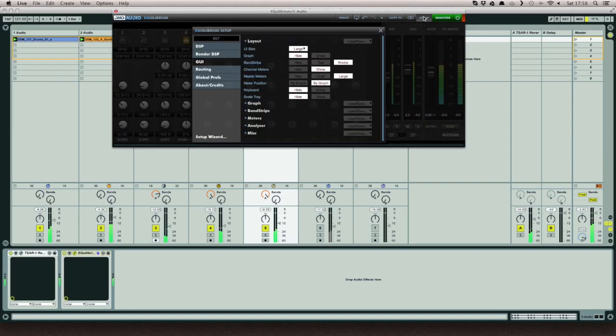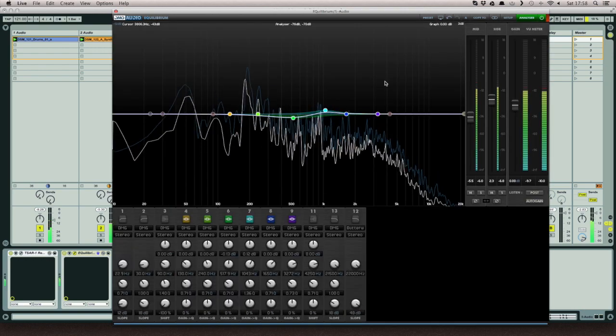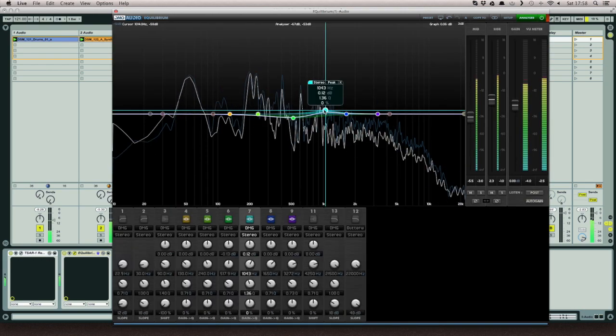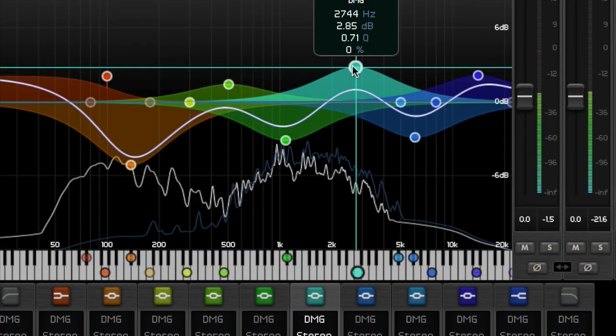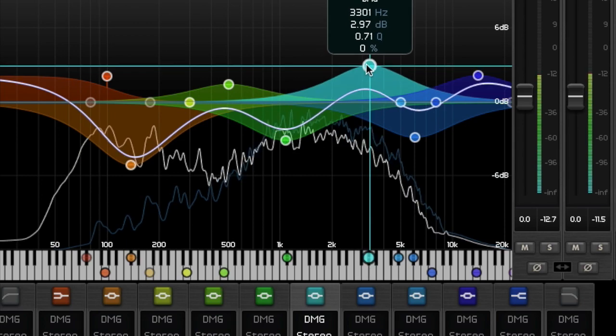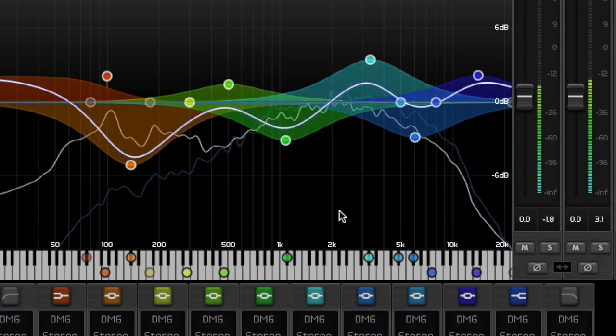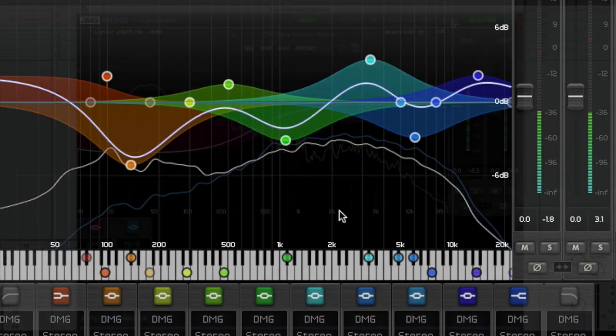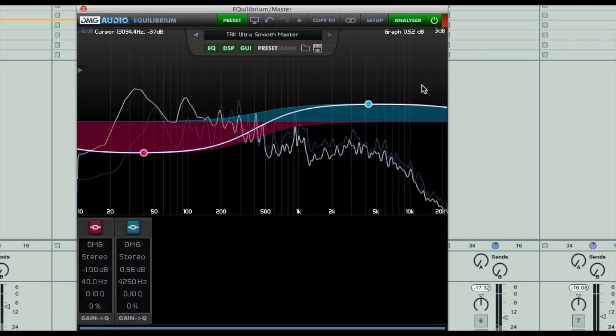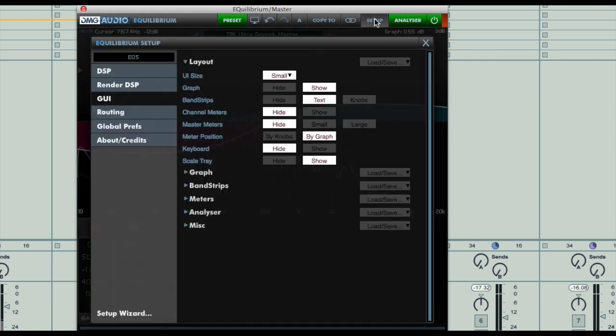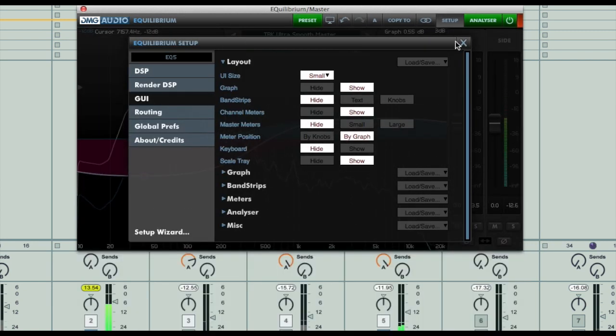Add to this a completely customizable user interface, where each section of the software can be shown or hidden, as well as moved around, resized, and set to a number of different modes or functionalities, and you have a plugin that's not only utilizing the most notable processors throughout history, but also pushing the boundaries of modern software design.